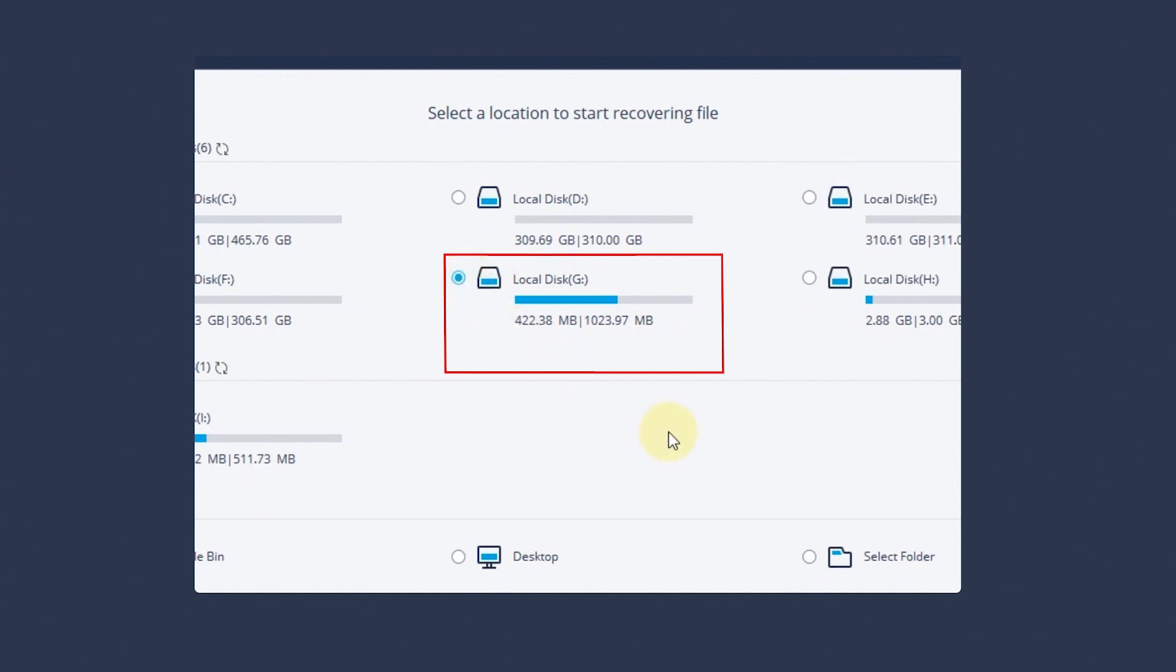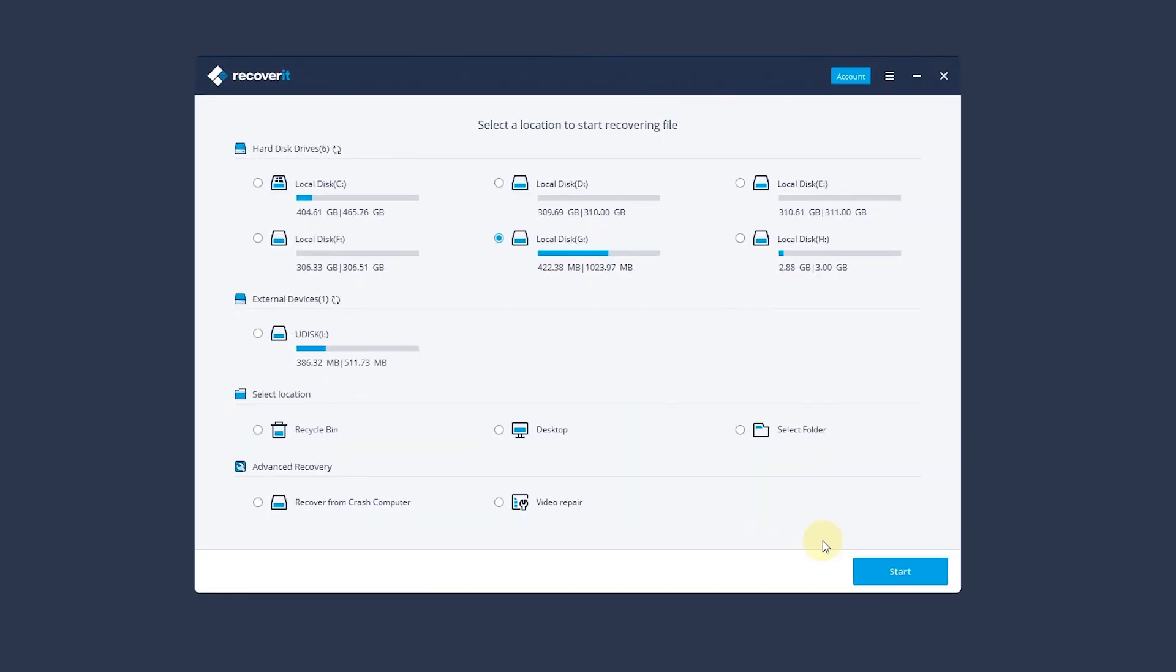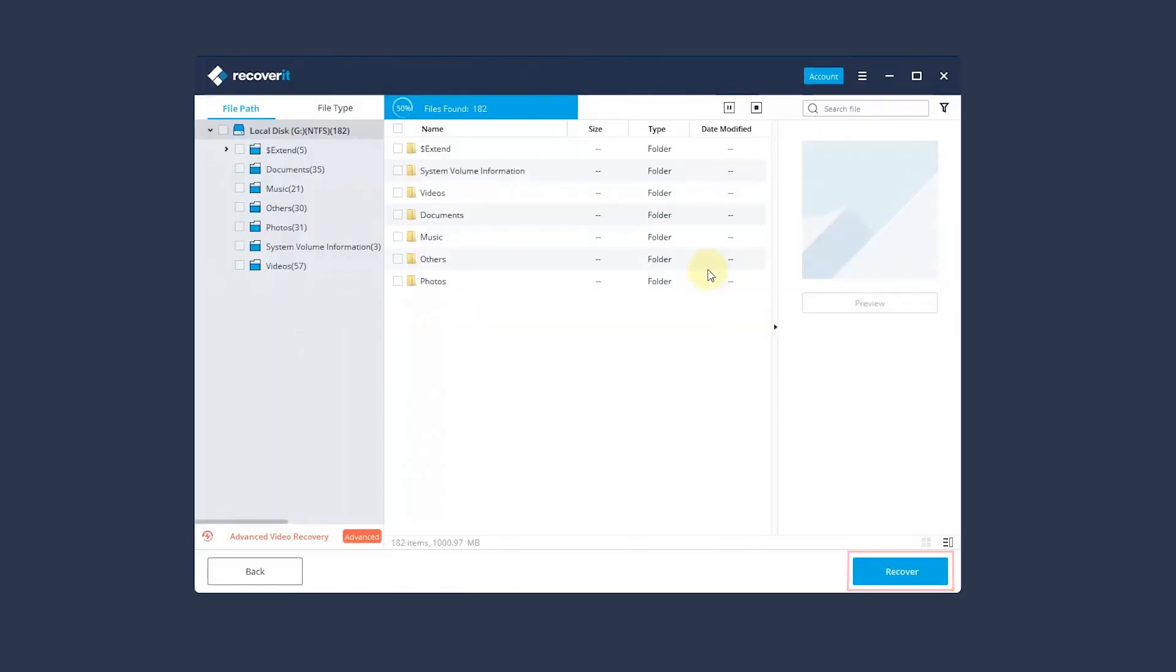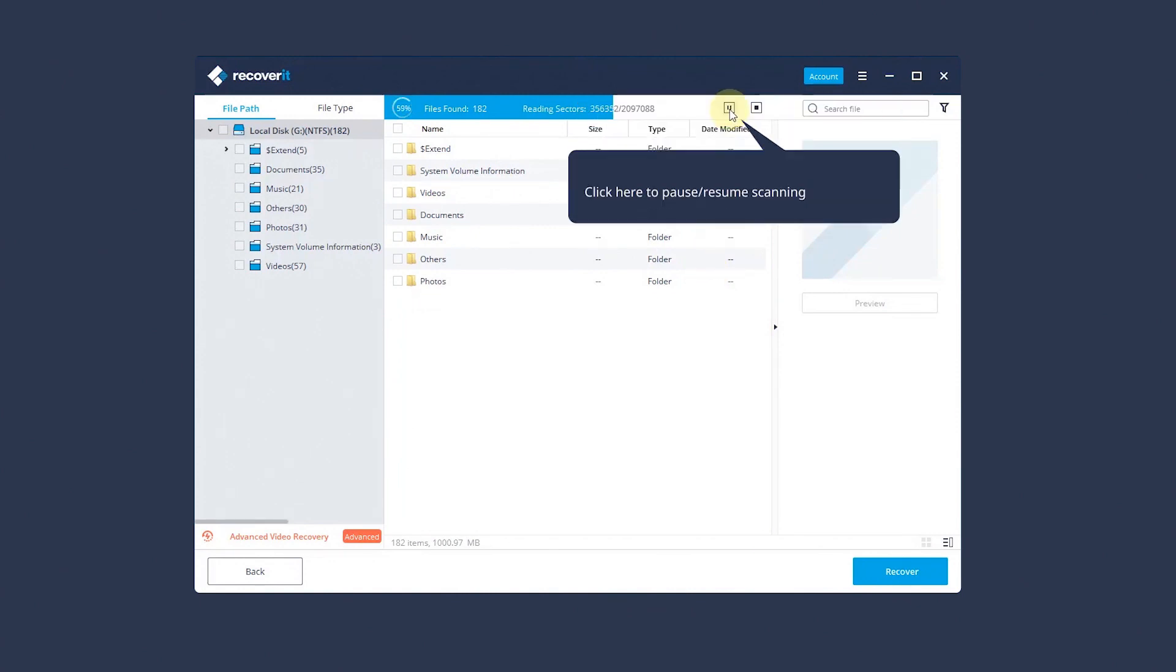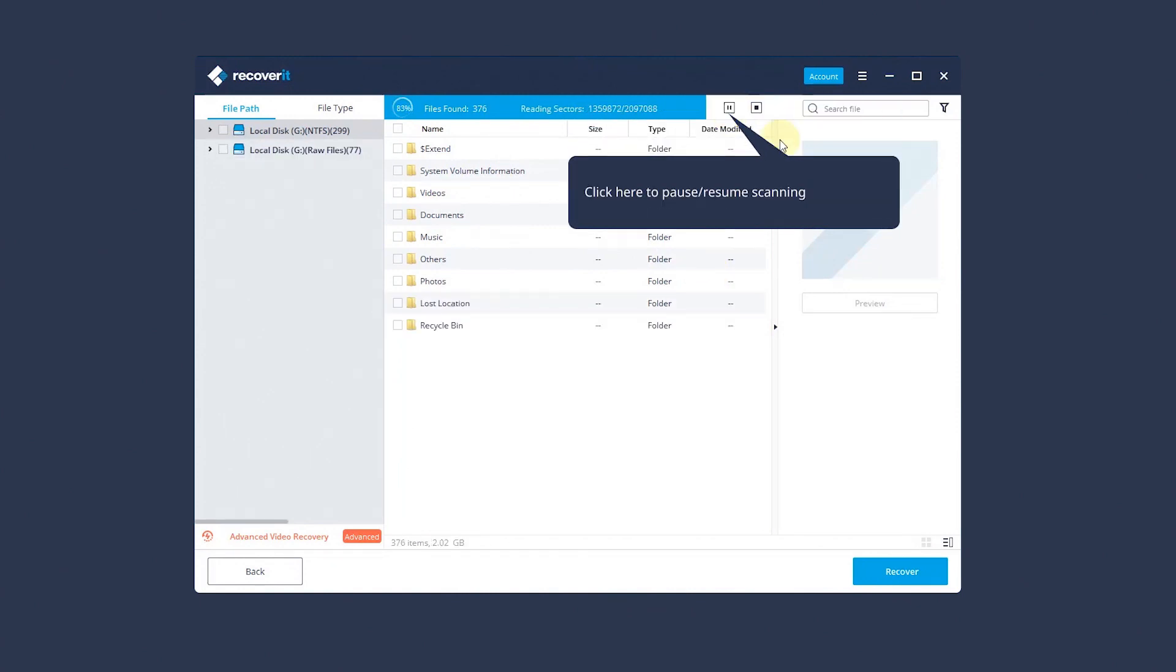Then click Start to begin the scanning on the selected location. Scanning will take some time depending on the size of the drive. You can manually pause or stop the scanning process.